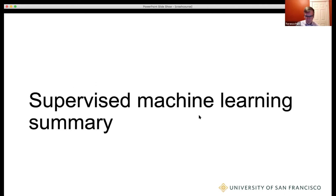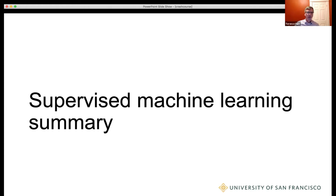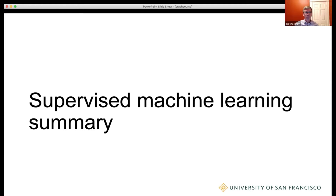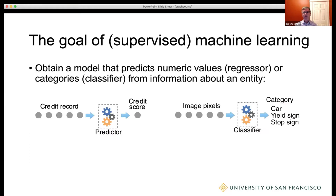So here we go. We're going to start with a really fast, high-level summary of what we call supervised machine learning. When we say machine learning, that's almost always what people do and almost always what they mean. And then once we go through that, we'll talk more specifically about deep learning regressors and classifiers.